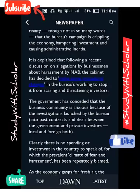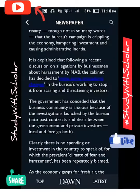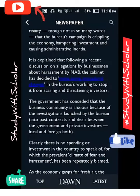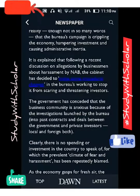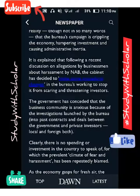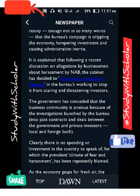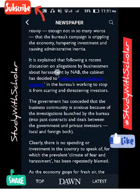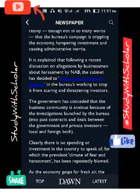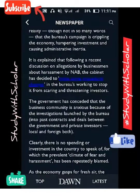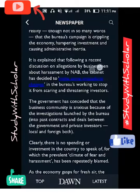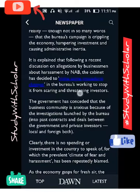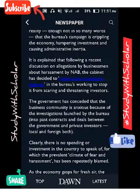It has been explained that following a recent discussion on allegations by businessmen about harassment by NAB, the cabinet has decided to make some procedural changes in the bureau's working, to stop it from scaring and threatening investors. The cabinet decided these changes so that the threatening procedures that discourage businessmen from investing will be changed.